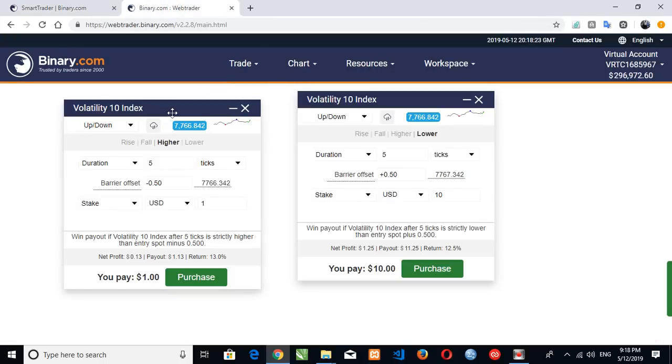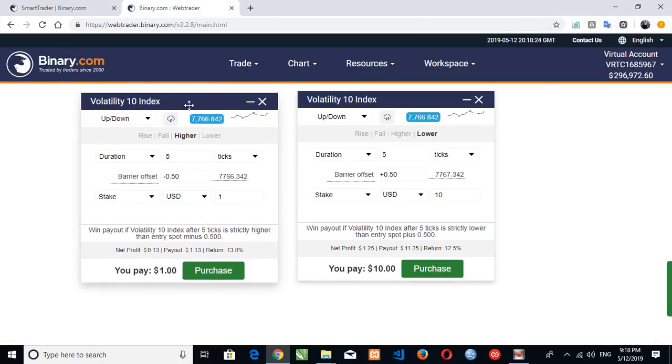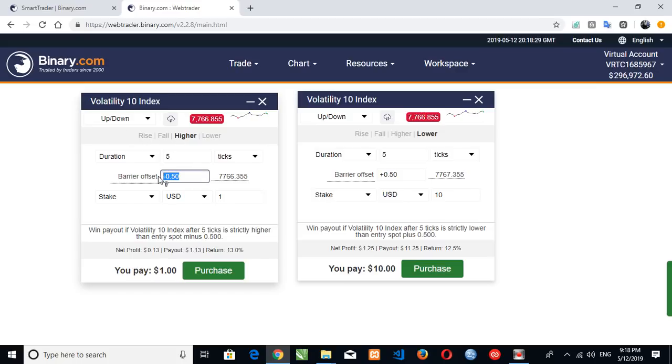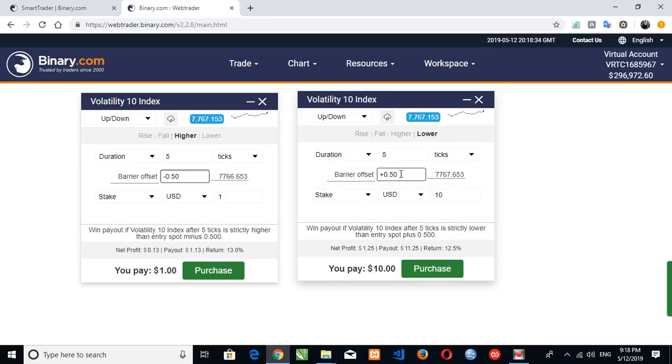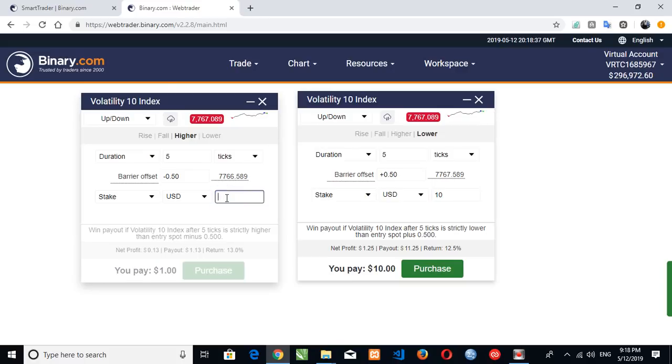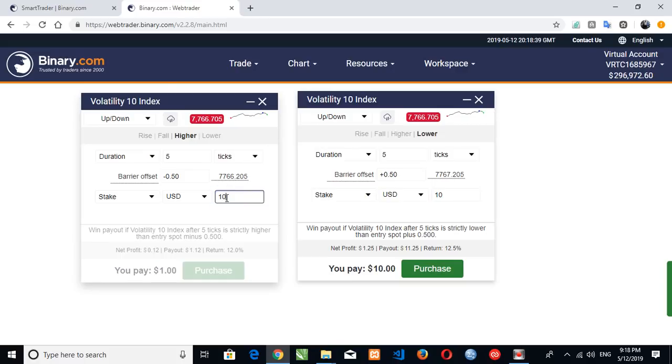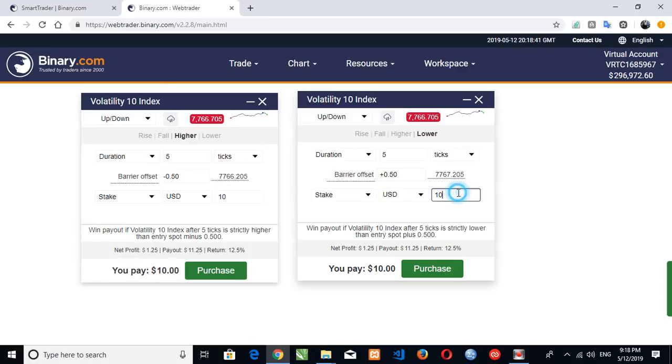So here's our two tabs which we're going to make. Here will be up and down, here will be higher. Here's the barrier minus 0.50, so here will be lower. Here's the barrier plus 0.50.